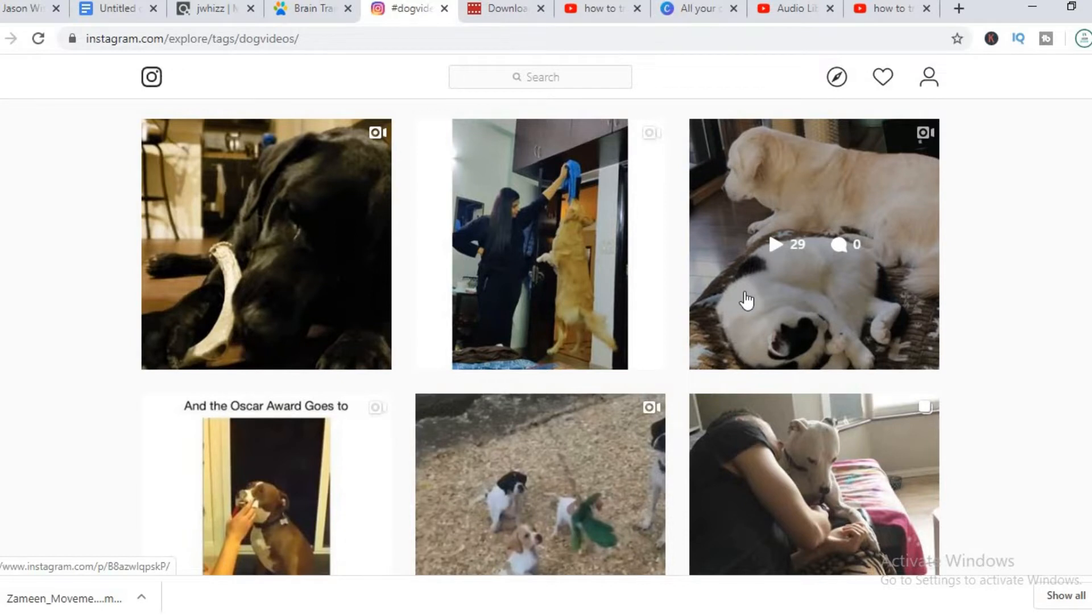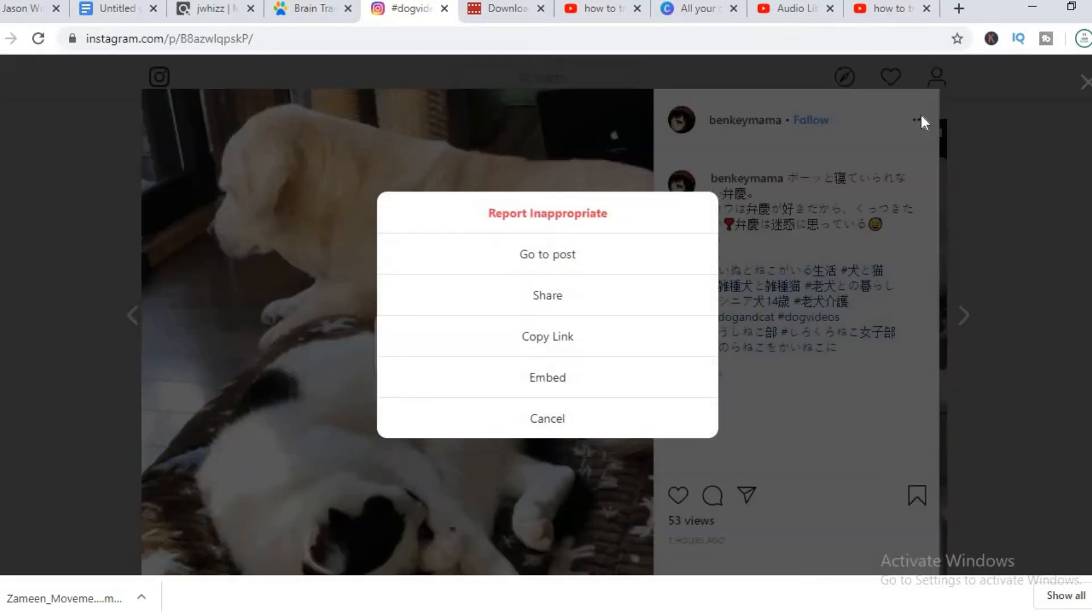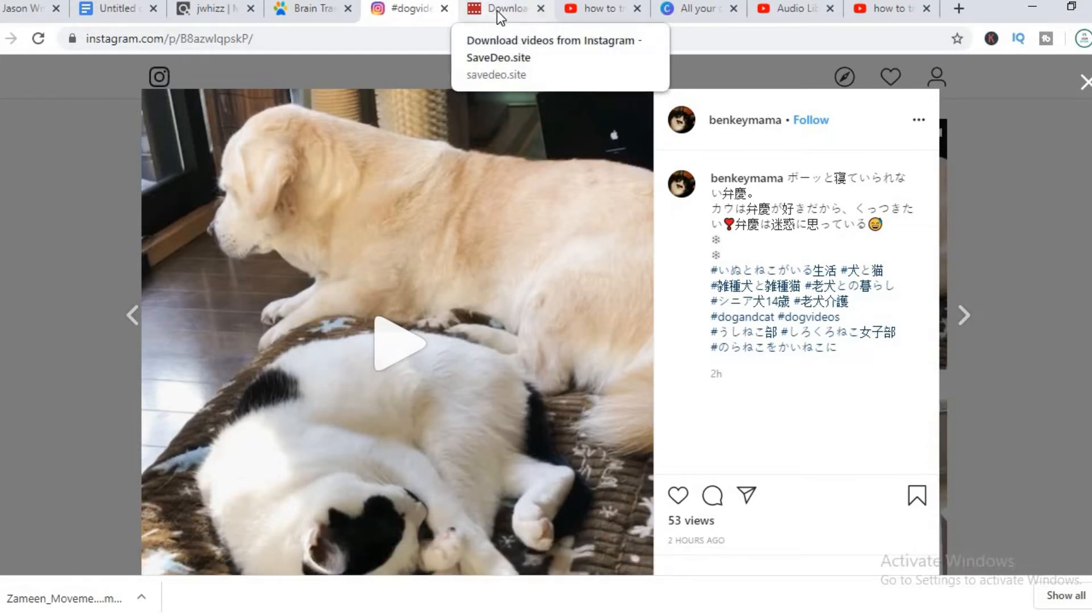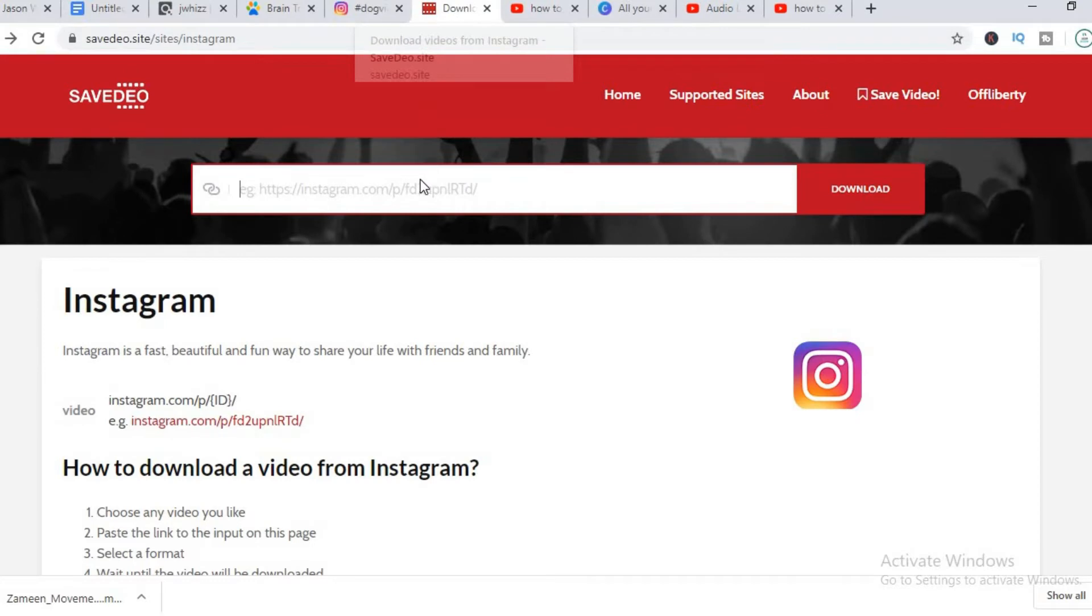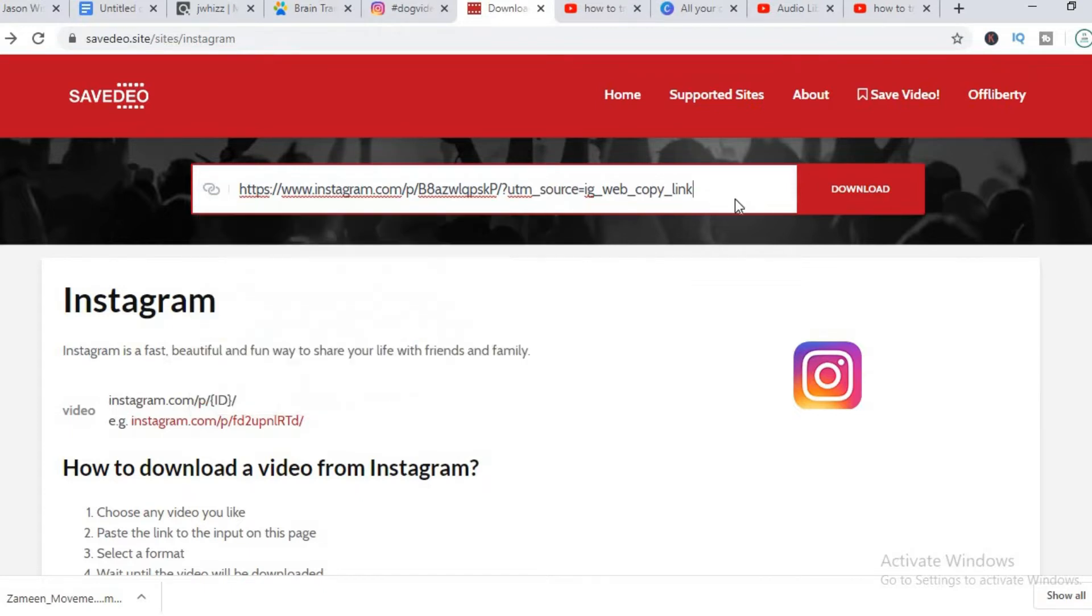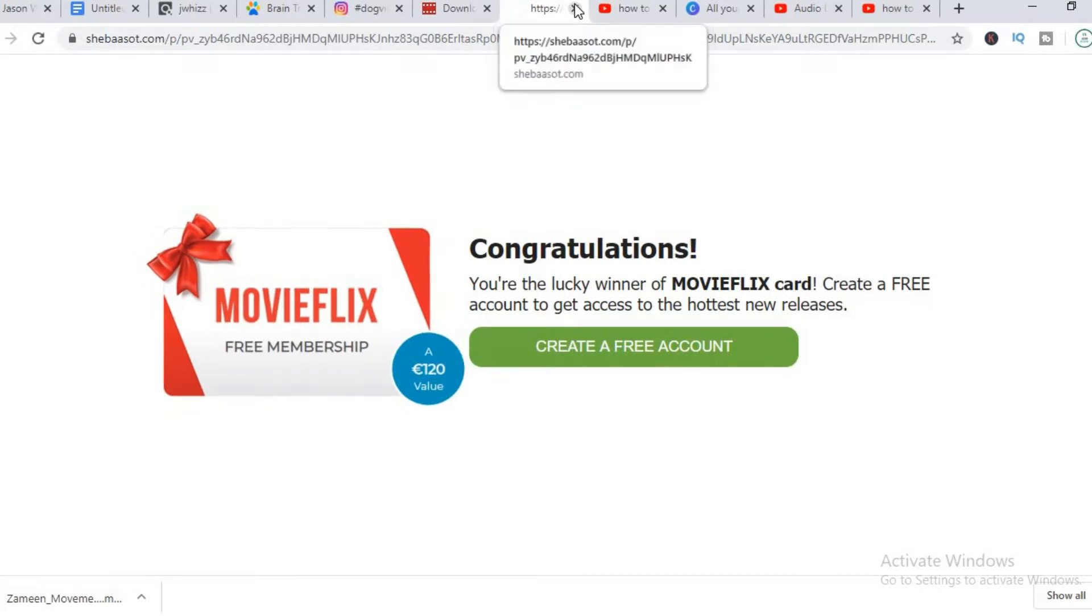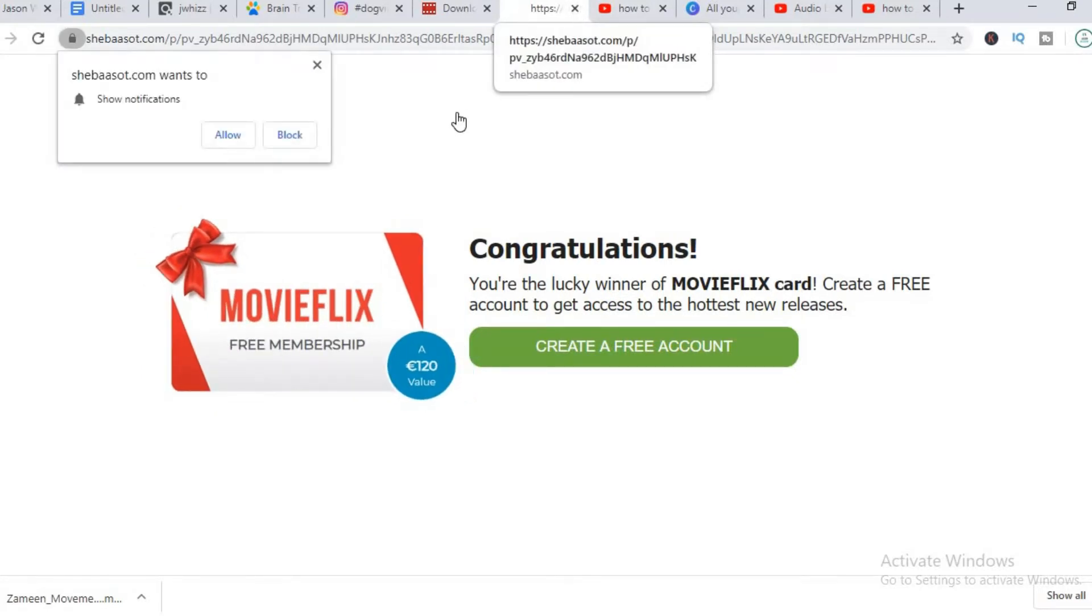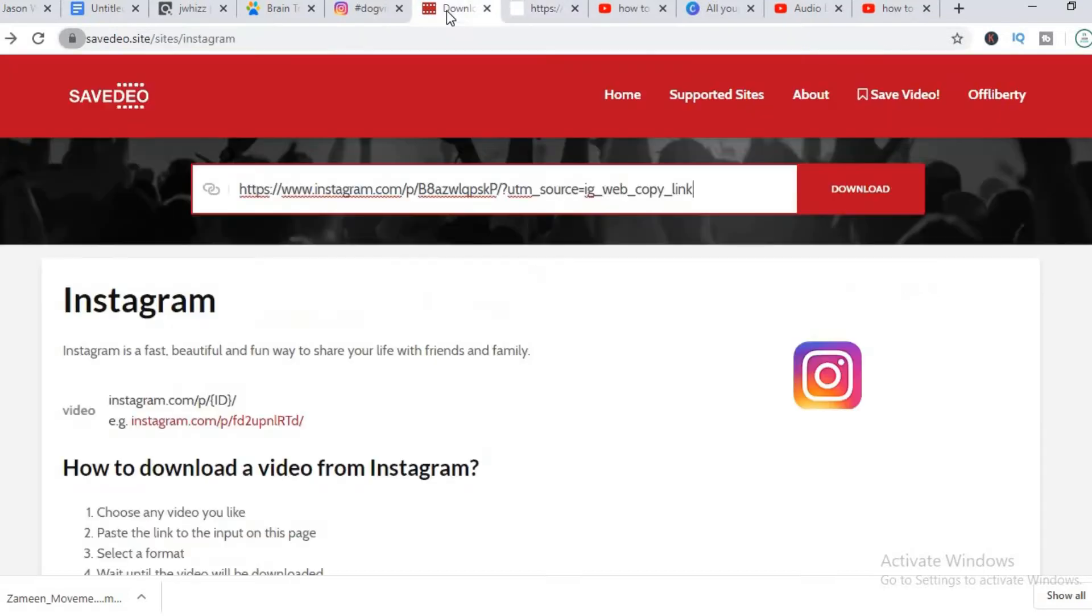To download them, I would simply click on the video, click the three icons right here and click on copy link. And paste the link in this website here that I'll leave in the description. One of the drawbacks of this website though is that it has a lot of ads.